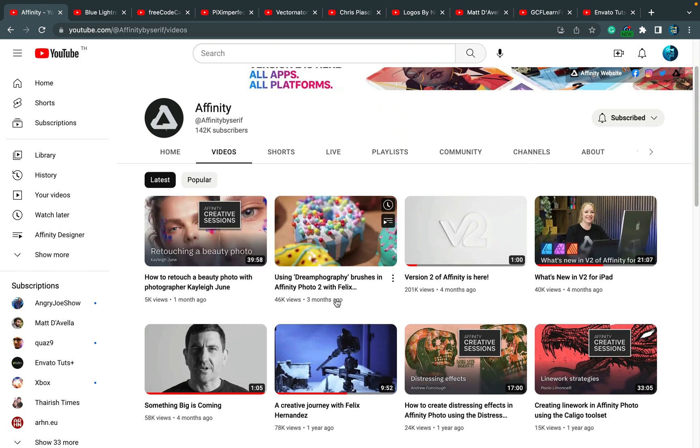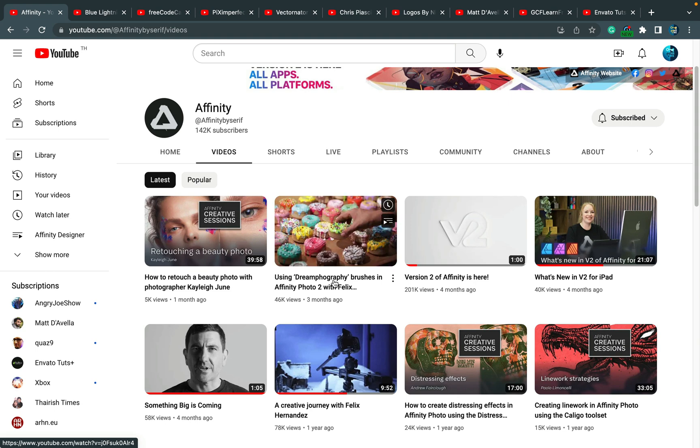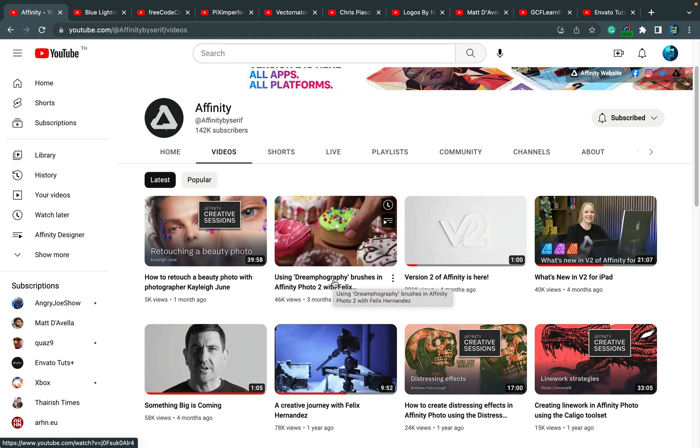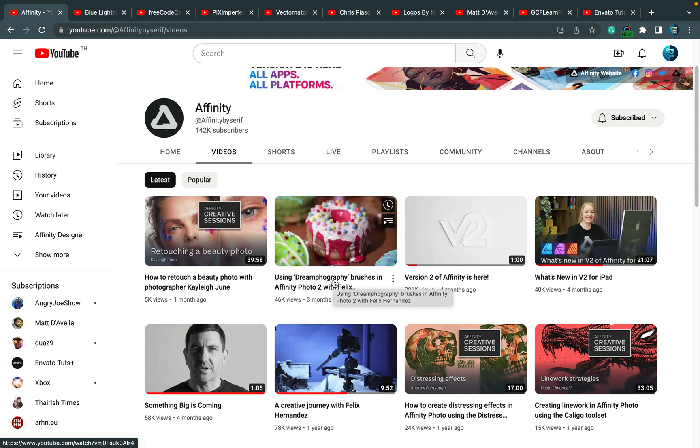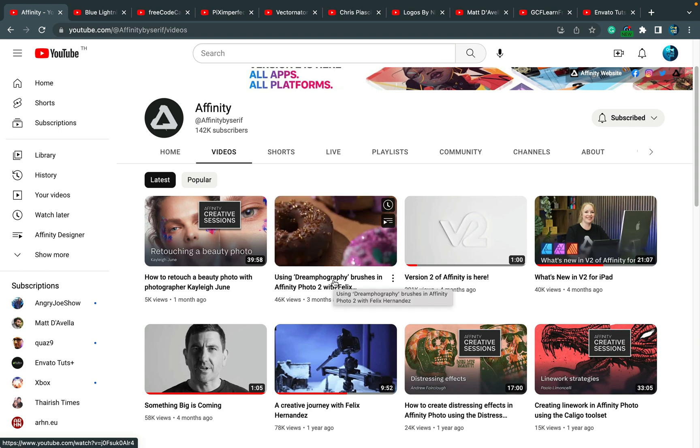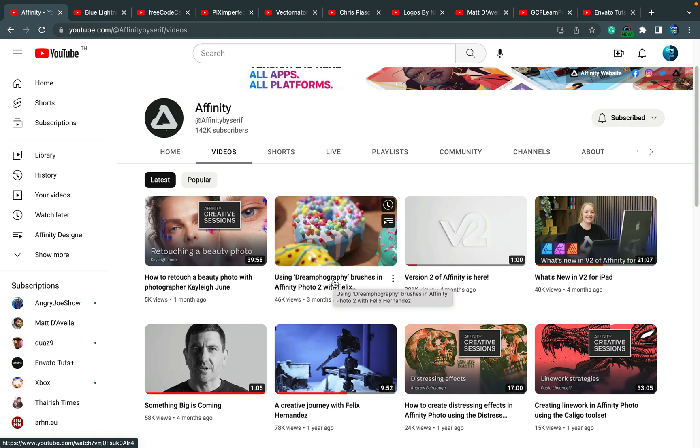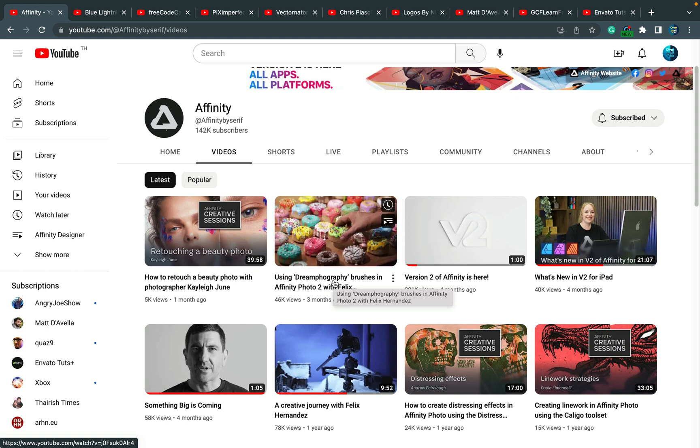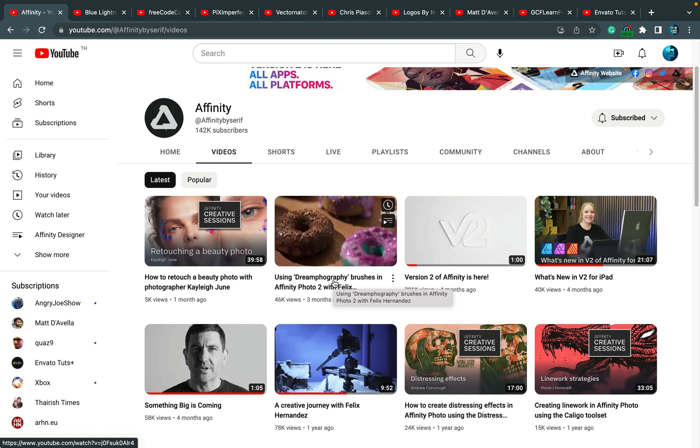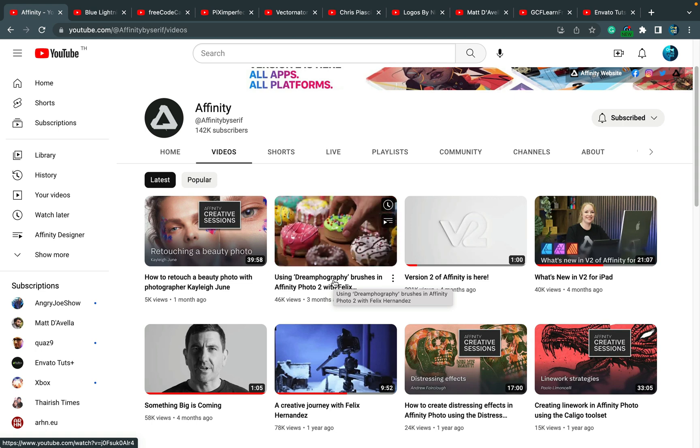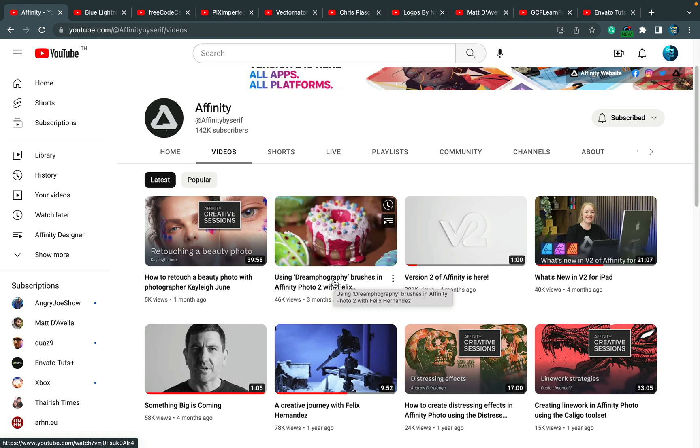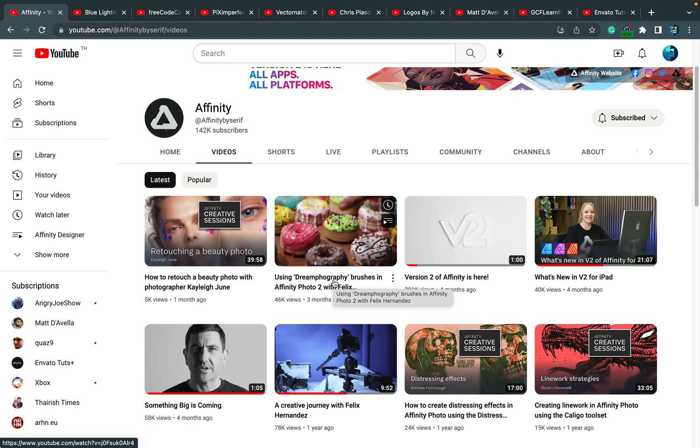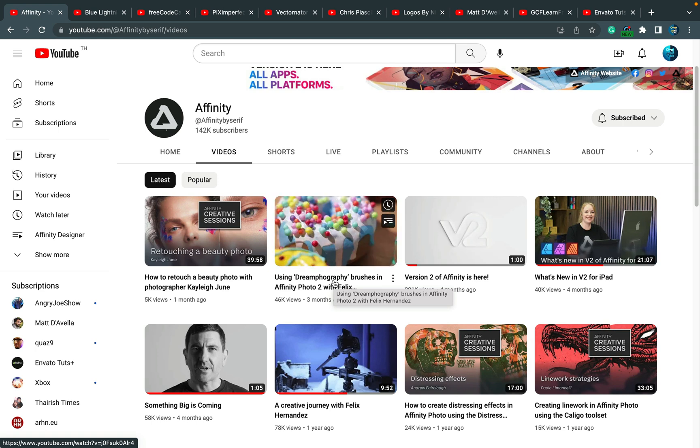As you can see, the last video was posted like one month ago, then three months ago. So that's not very frequently, but when they drop something, it's usually very related to a brand new added feature. It's something I want to see in action before I try it myself.